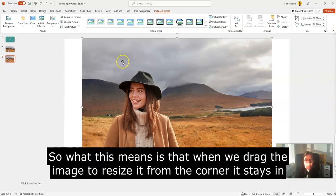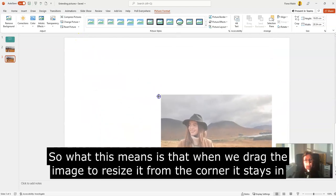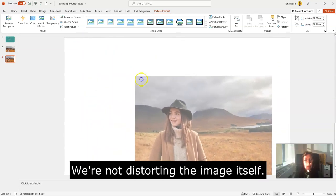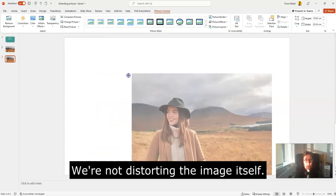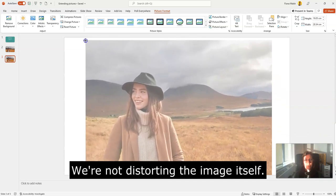What this means is that when we drag the image to resize it from the corner, it stays in perfect proportion, so we're not distorting the image itself.